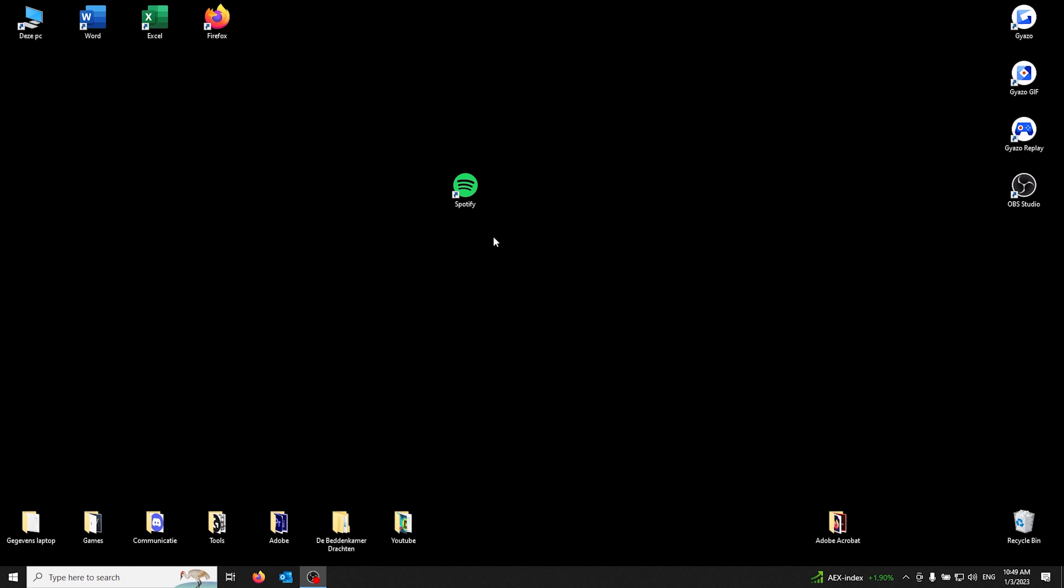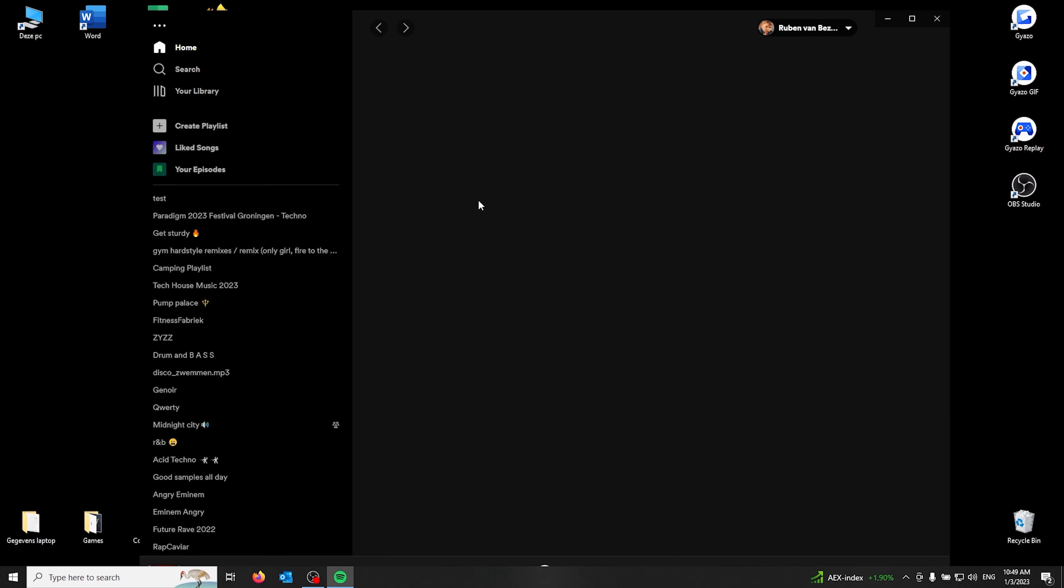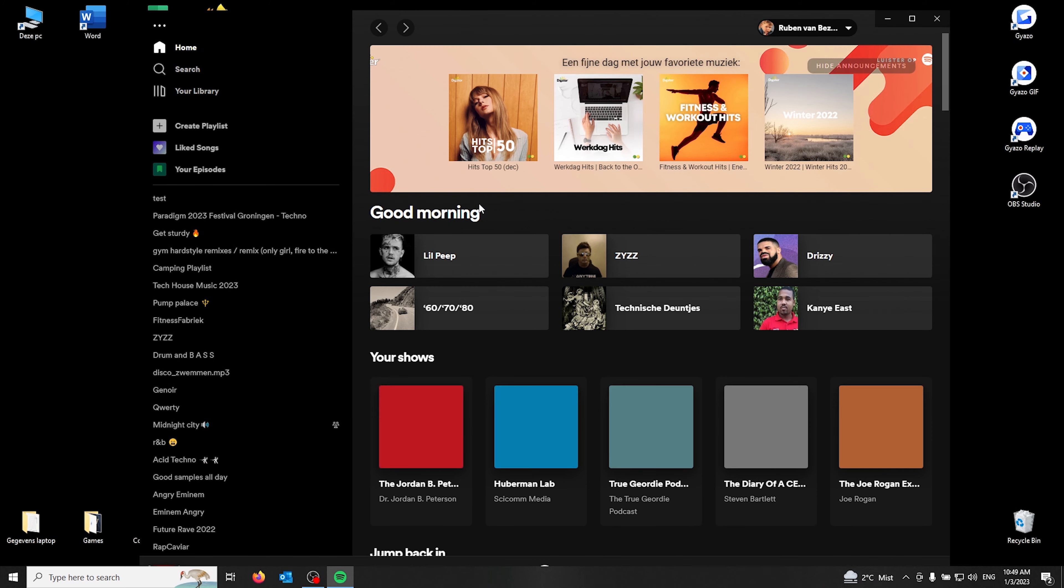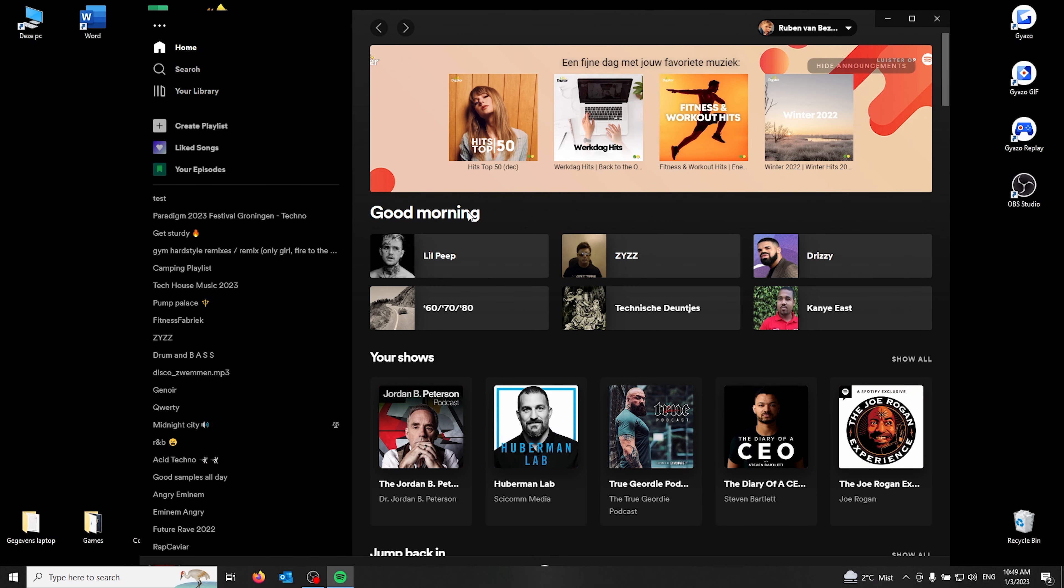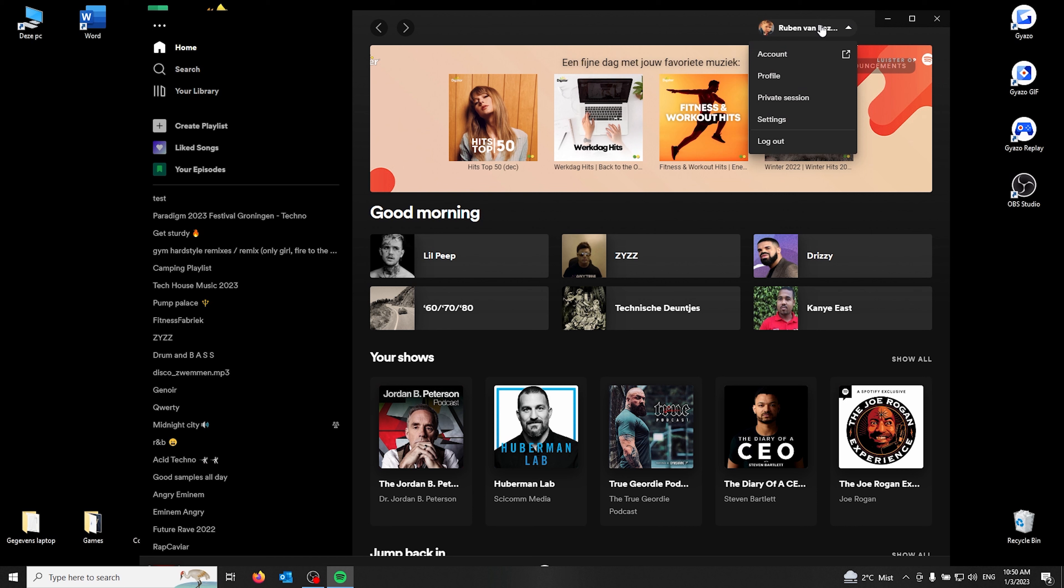So you're listening to music in private, and no one can see what you're listening to. First off, open up Spotify. From here, you'll see in the top corner your profile name. Click it.